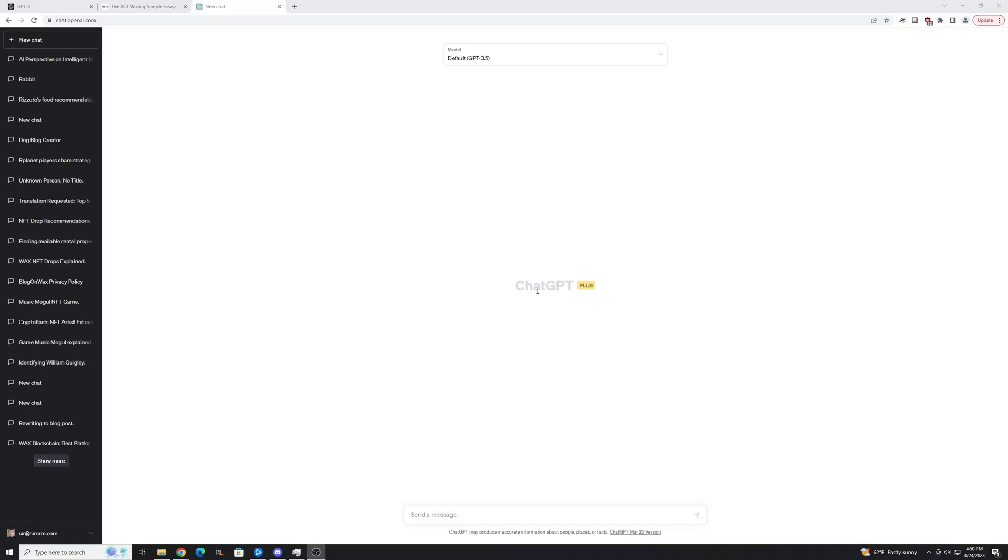Hey guys, Trent here from HowToHaven, back again with another ChatGPT tutorial, and today I'm going to show you how to make ChatGPT write you an essay. And by that I mean an essay you can use for school, or whatever really.